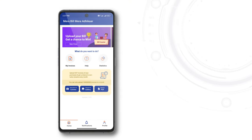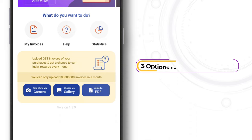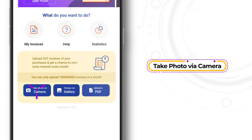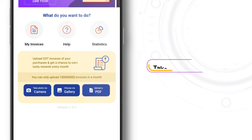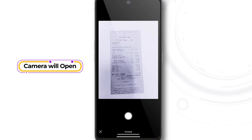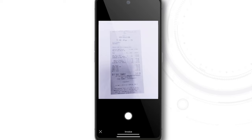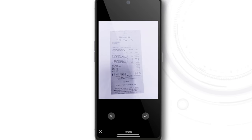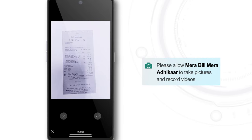At the bottom of the Home page, the app provides three different options to upload the invoice. The first option is Take Photo Via Camera. Tap the Take Photo Via Camera button and the camera will open automatically. Simply focus and click the picture of the invoice you wish to upload. Please allow the Mera Bill Mera Adhikar app to take pictures and record videos on your device.